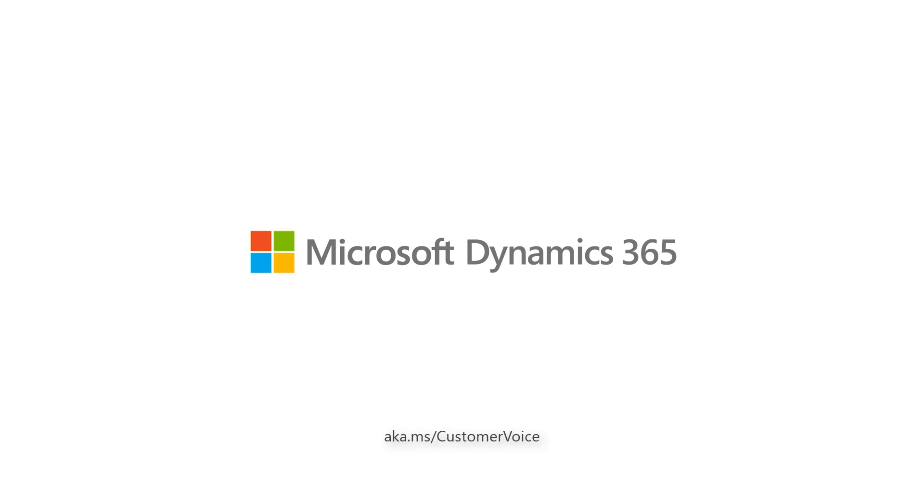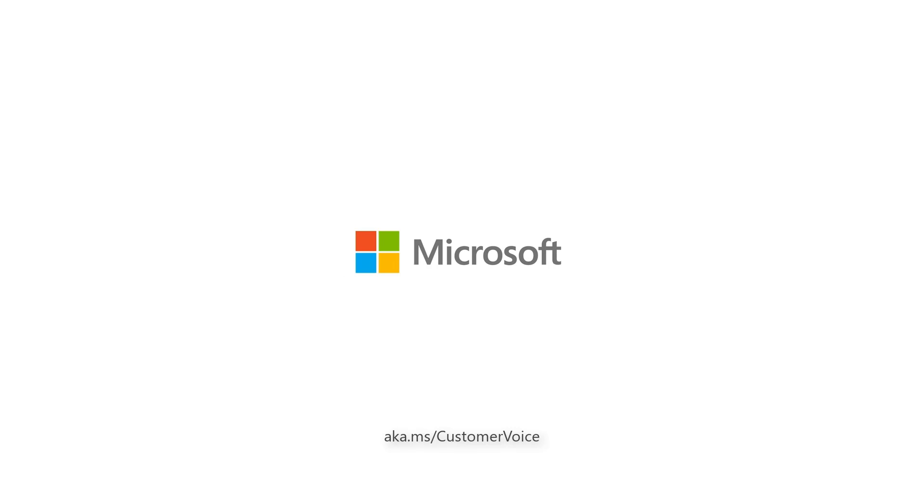For more information, please go to aka.ms/customervoice.